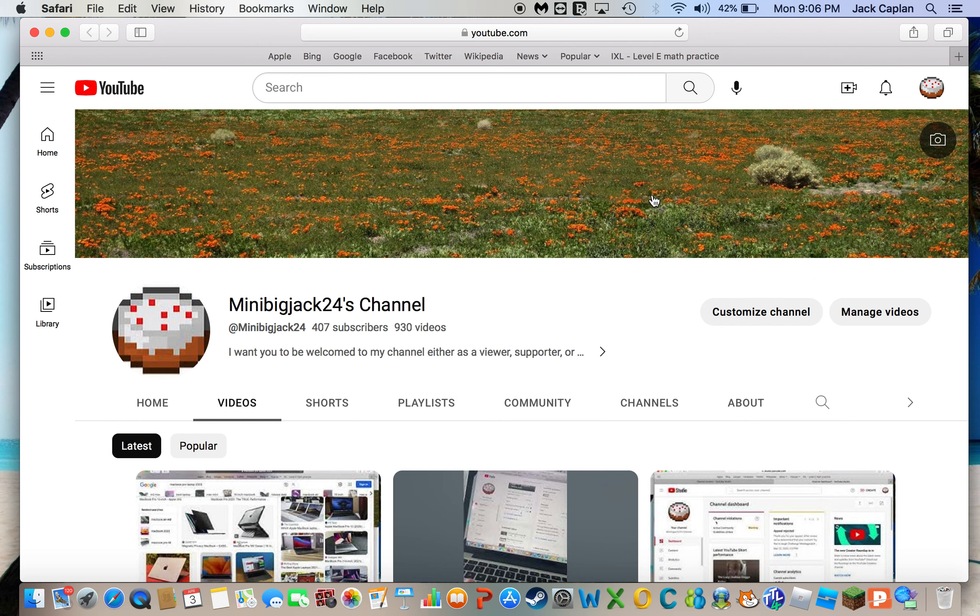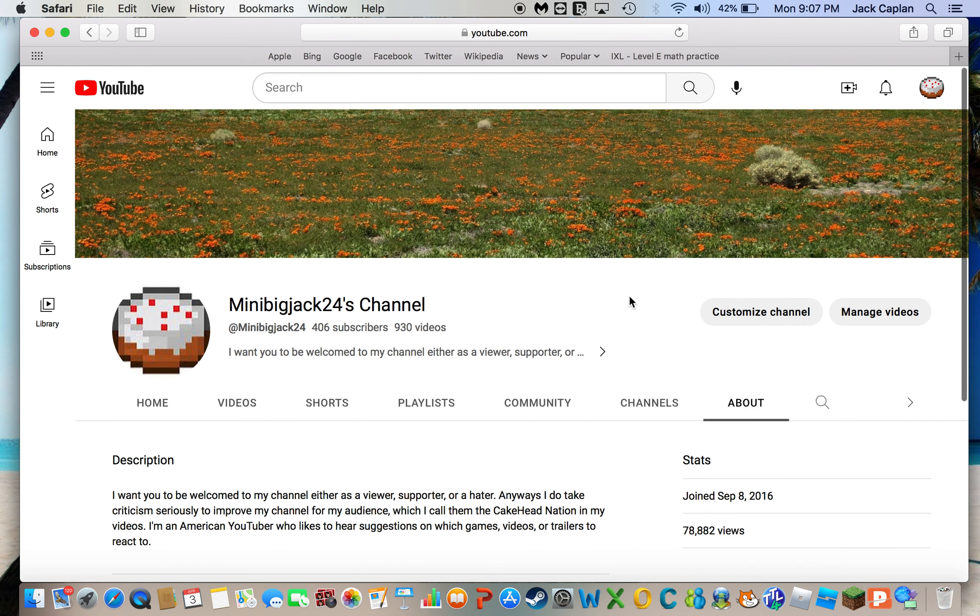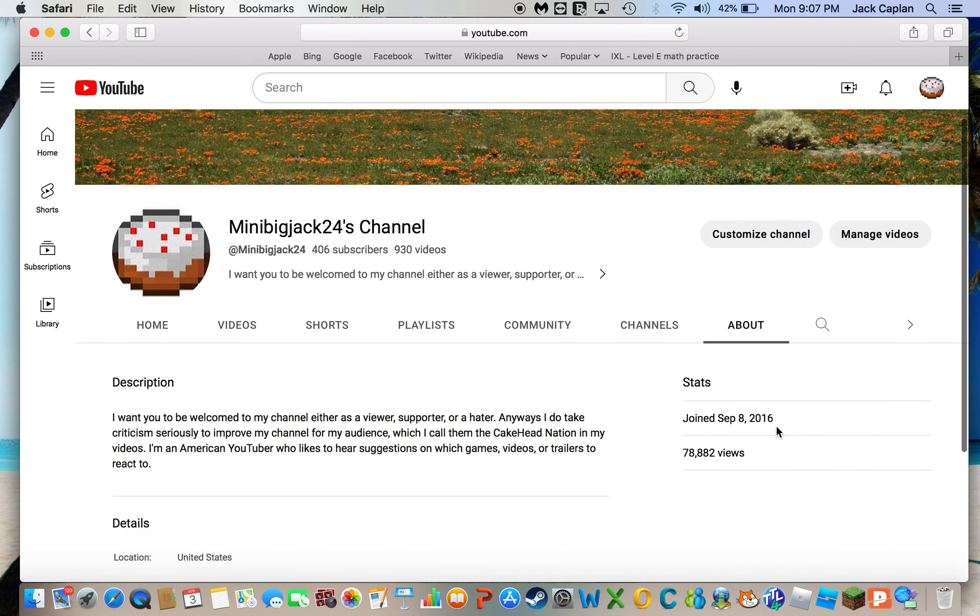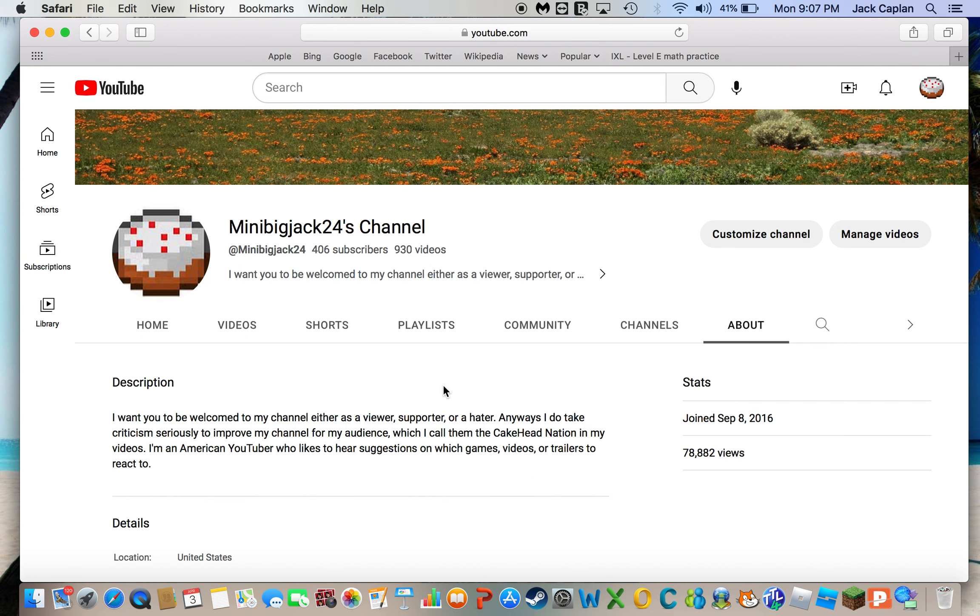Anyways, with my 400 subscriber mark being passed, I honestly want to thank all of y'all who have been supporting me throughout the past, let me check. In the past nearly, six and a half years. Yeah, six and a half years, not seven and a half.